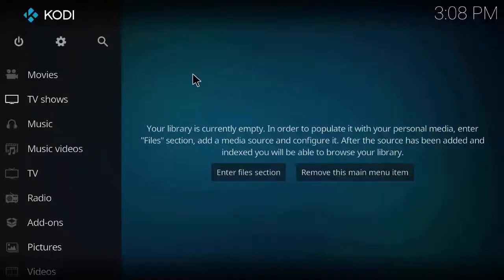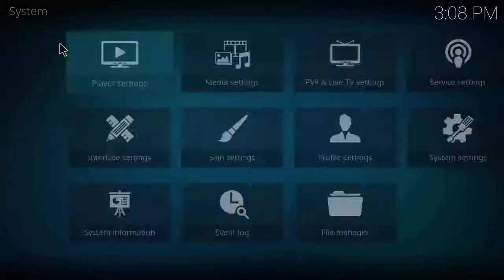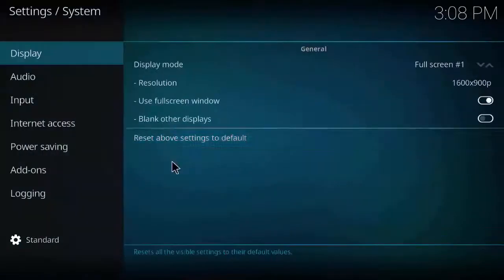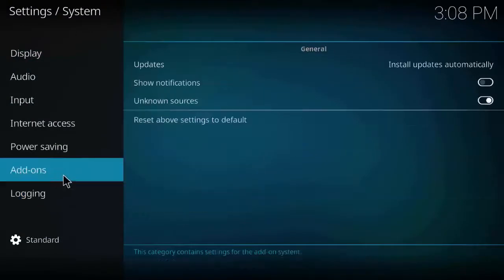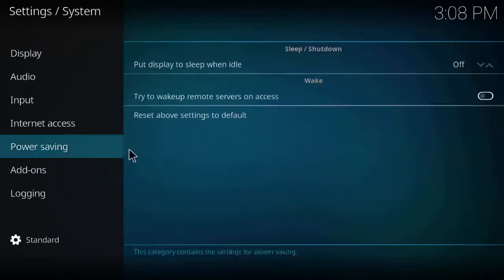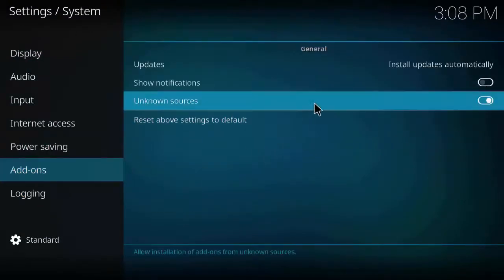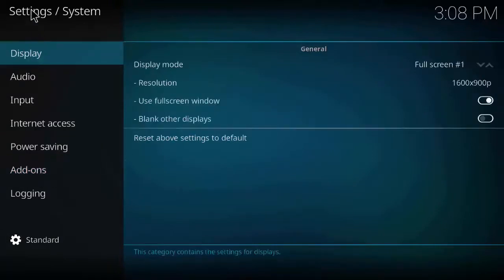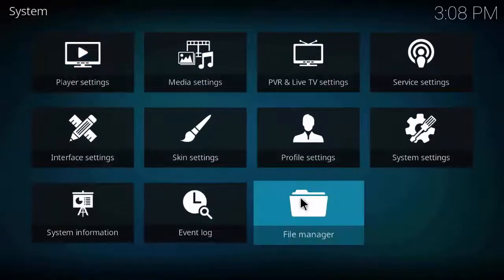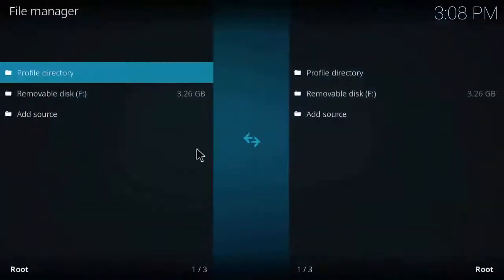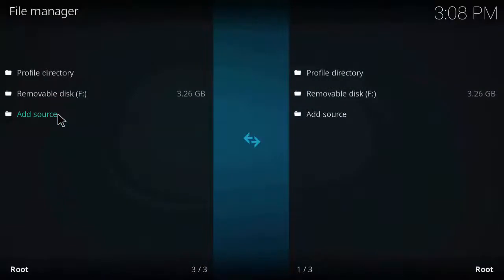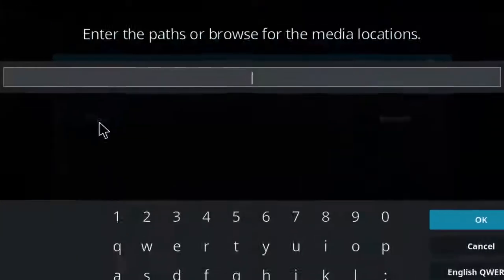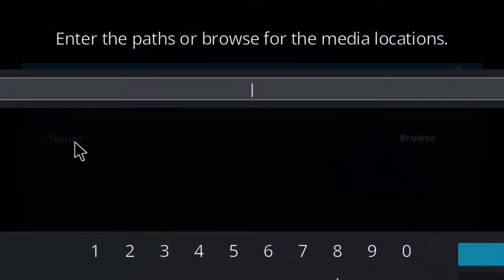Hi guys, today I'm going to show you how to install Covenant add-on. It is a part of Aries project. Go to settings, go to system settings, and just check that the unknown sources tab is on. As you can see it is on. Go back to the main page.